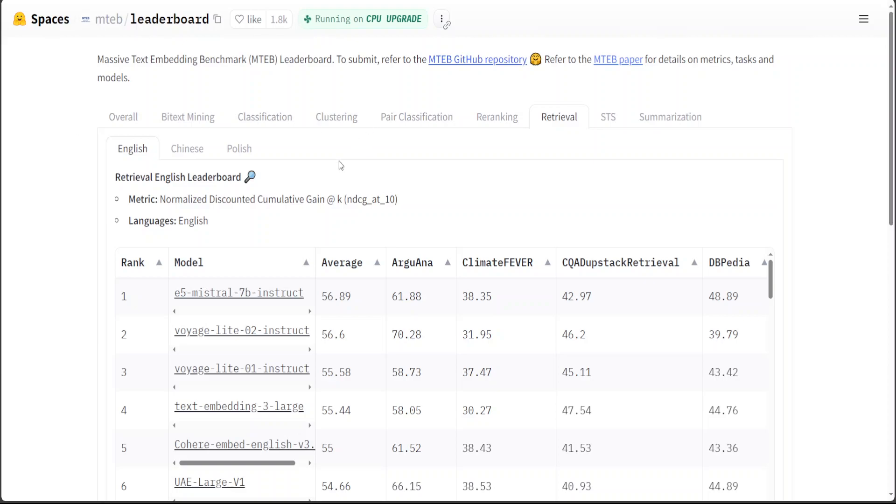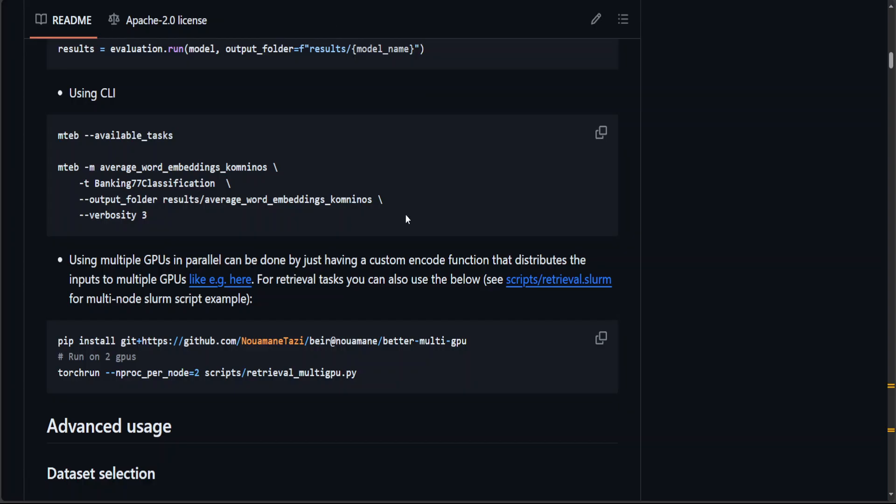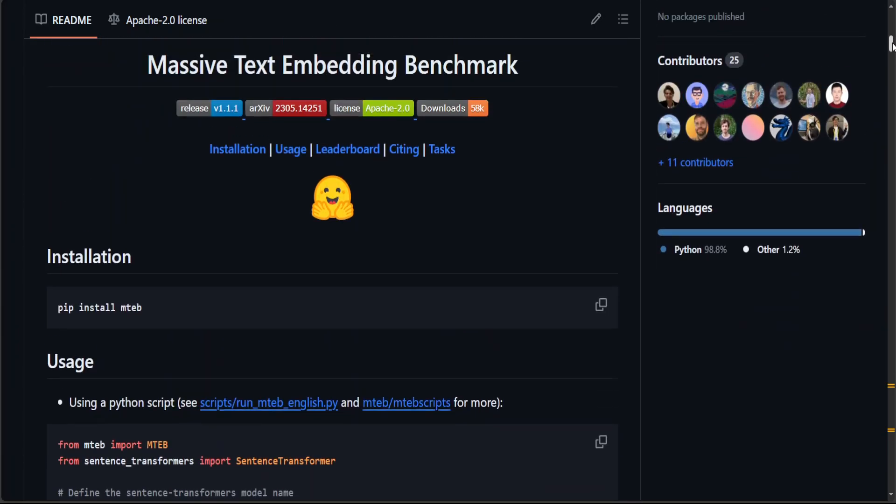And this is how you select an embedding model. Now a little bit more information on this MTEB benchmark: you can also install it locally, by the way, by just using pip.